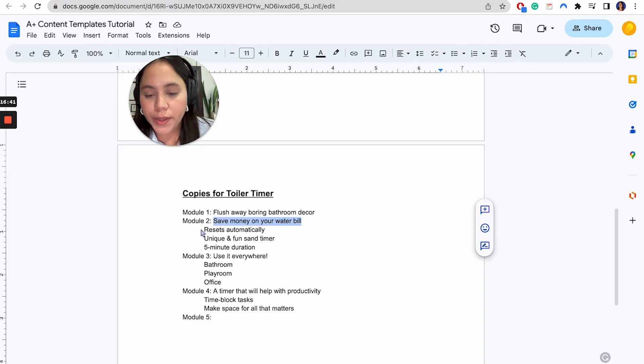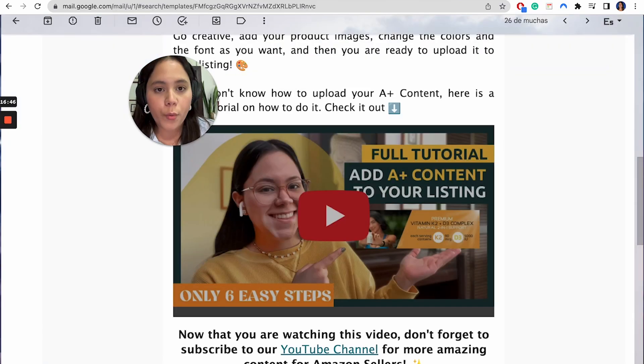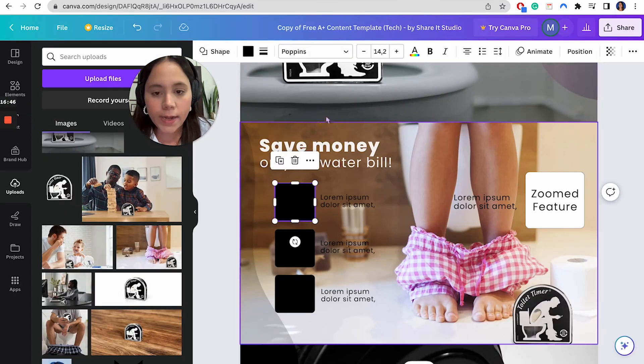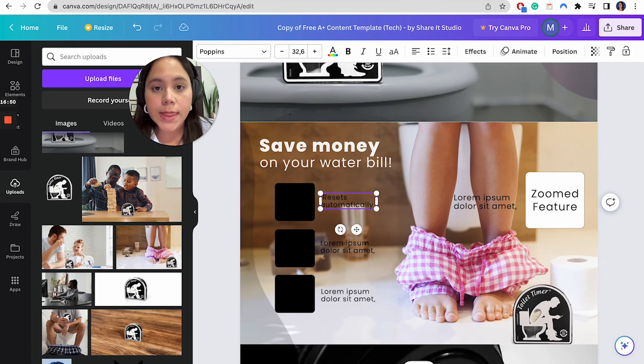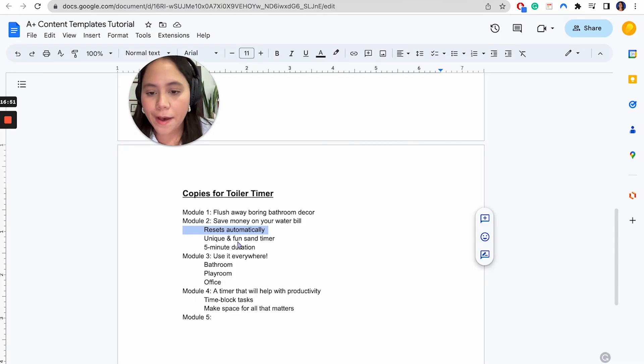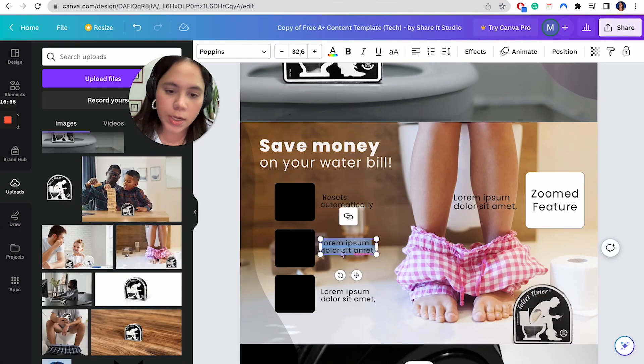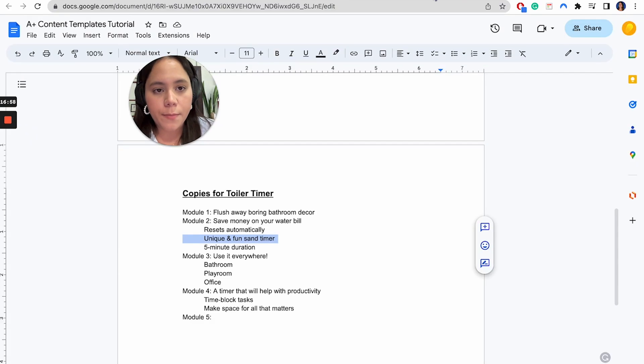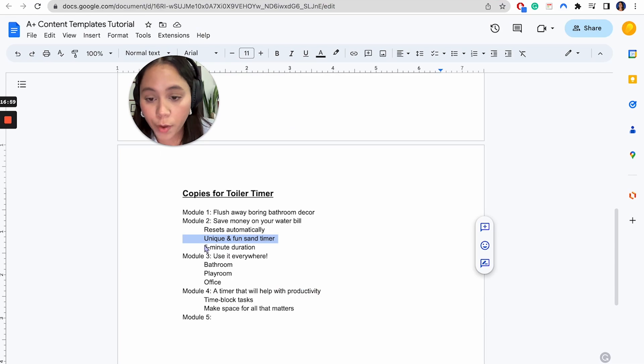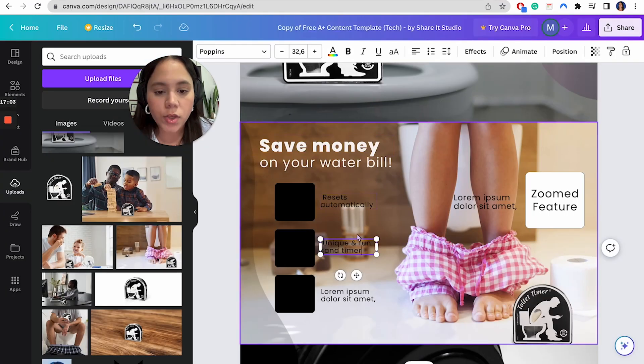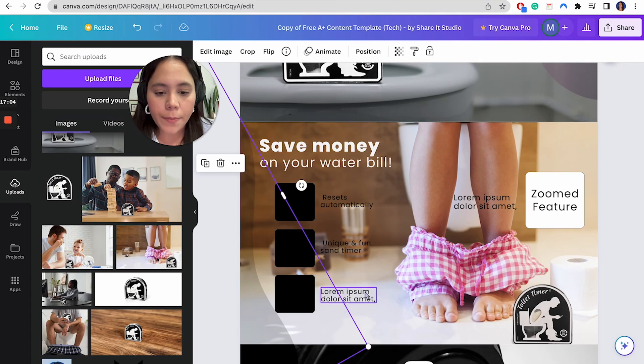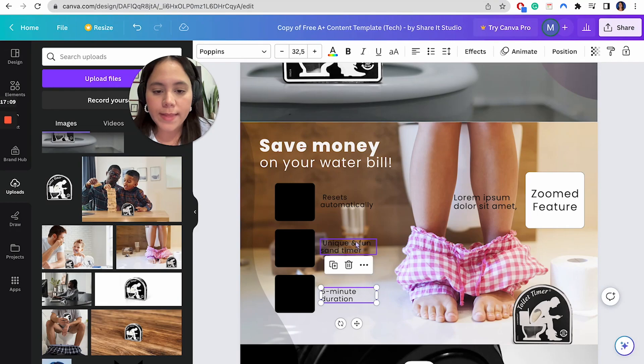Obviously, you guys can customize this all you want just to make sure that you're happy with it. Now, as for the rest, we have a couple of features. So the fact that it resets automatically, we can go ahead and include that right here, resets automatically. Then we have that it is a unique and fun sand timer. So I'm just going to go ahead and put that here as well. And finally, we have the five minute duration, which we can just again, copy paste right here to make sure that everything is there.